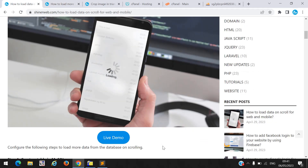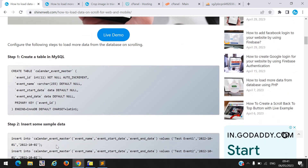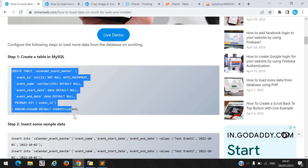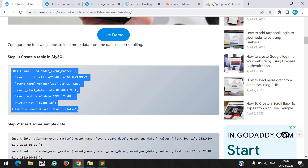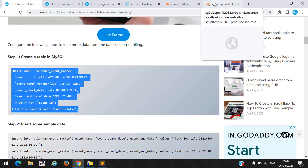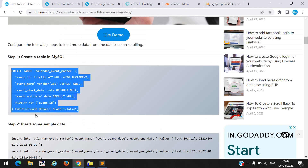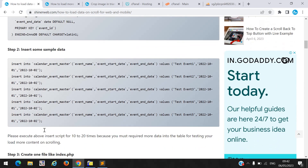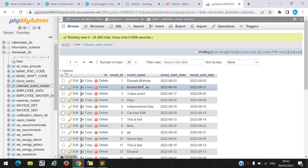In step one, you need to create one simple table. I provide a create table script here — you must copy and paste this code and create this table in phpMyAdmin. I already created that table called calendar_event_master. You also need to insert some sample or dummy data.